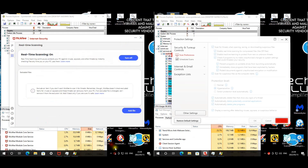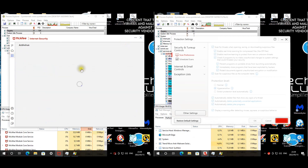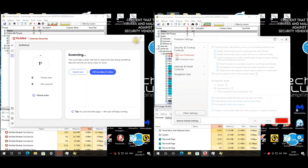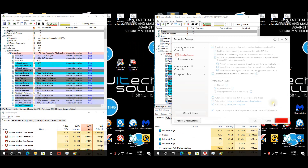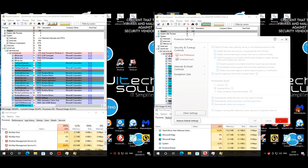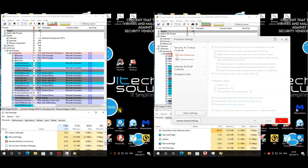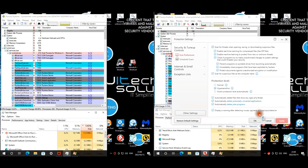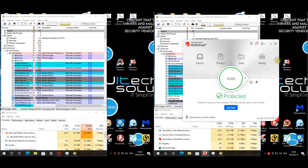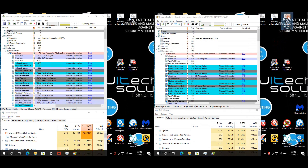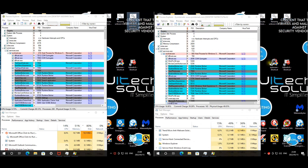Protection is back on. It seems like McAfee is running a scan, which we'll cancel. We're waiting for Trend Micro to activate protection fully — now it's confirmed protected. Let's start the web test.